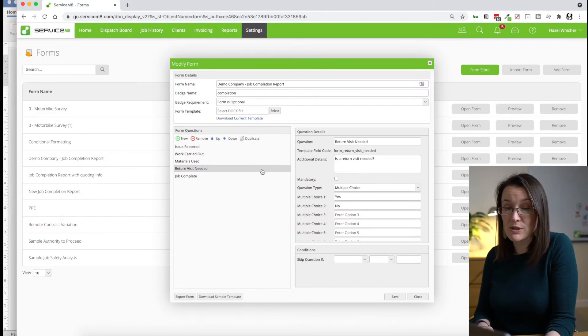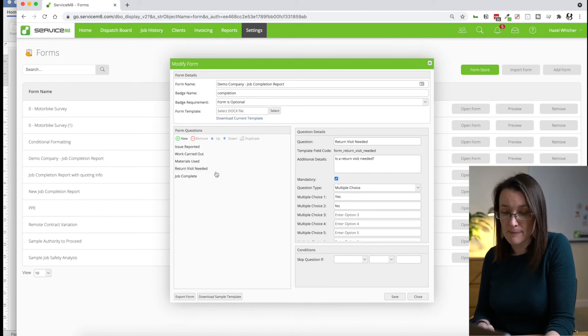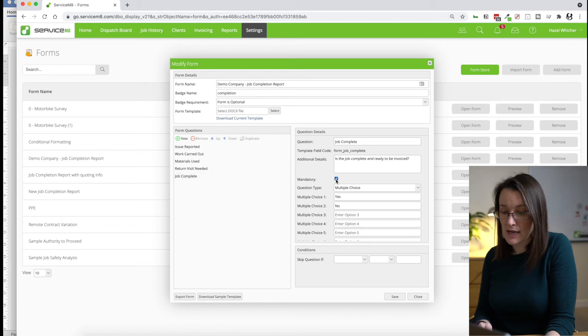And I'm happy with those. So the last two questions, return visit needed and job complete, are really important. We want to make sure that those are filled out. So I'm actually going to take them and make them mandatory. And I'll show you what that does.